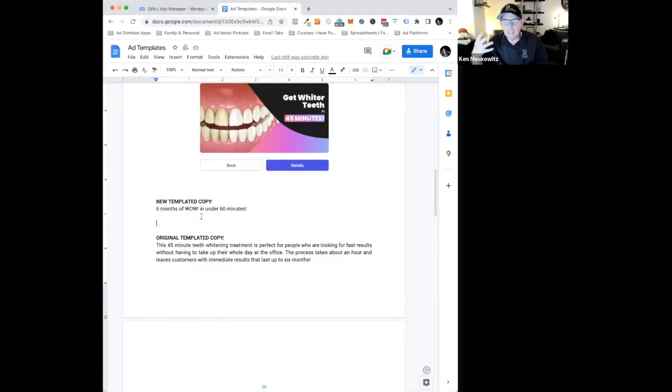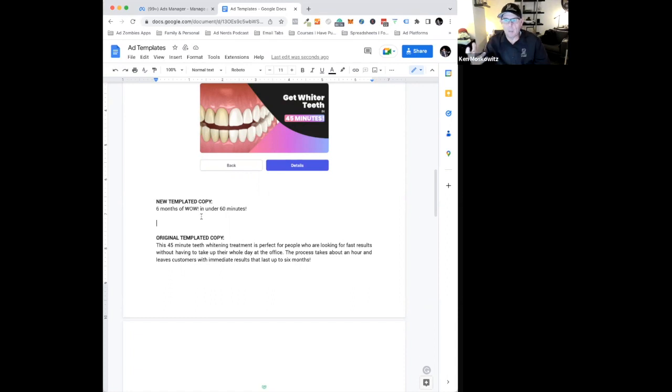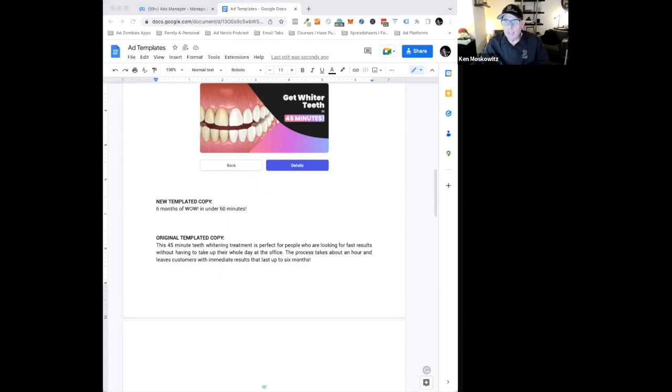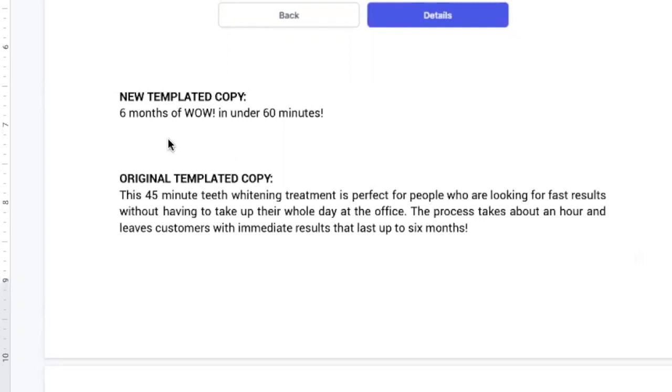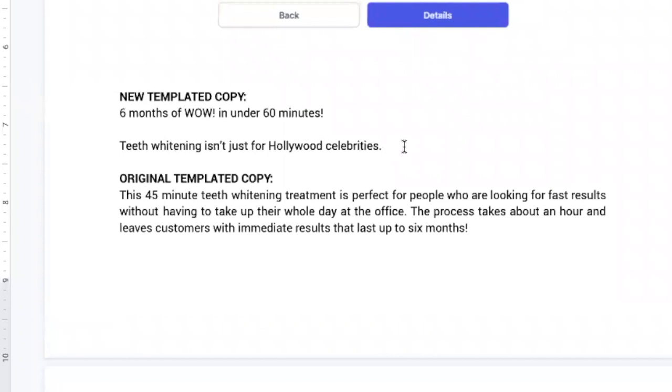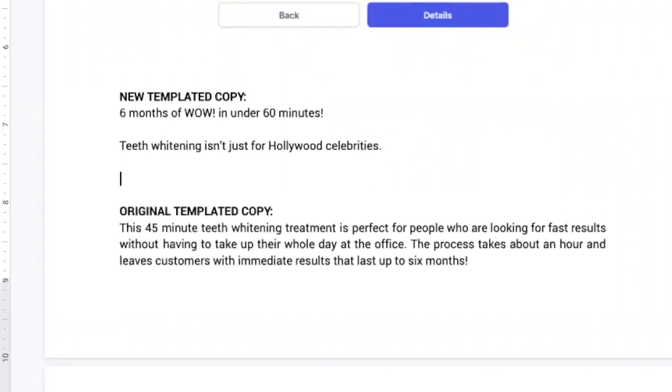So for me it's teeth whitening isn't just for Hollywood elite, for the celebrities. It's for you and me. So I want to take something that connects Hollywood to me because I'm going to experience six months of wow in under 60 minutes. So teeth whitening isn't just for Hollywood celebrities.